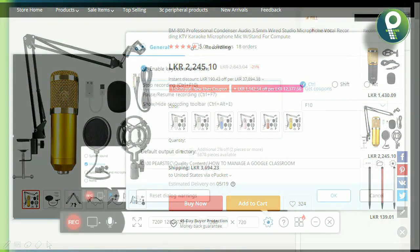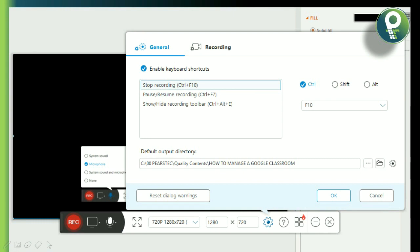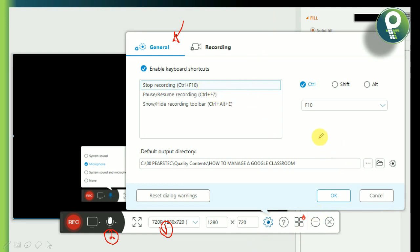If you use a recording, you can choose a microphone or size. You can choose a second option or choose a mic. You can use the general settings. You can select a shortcut button and choose a default output directory. If you want to use this folder, you can select it.